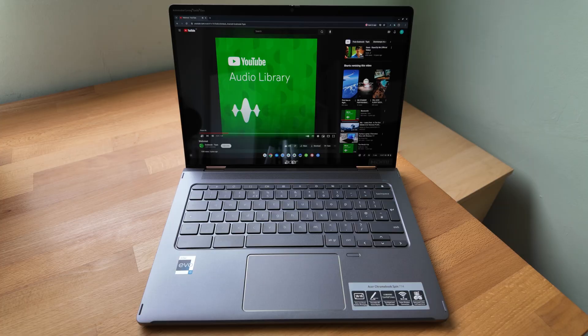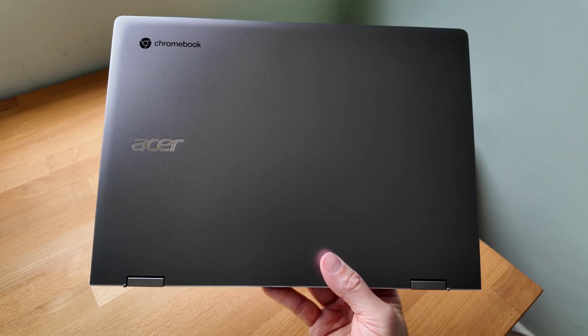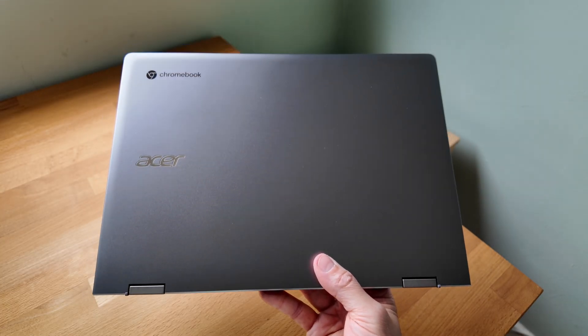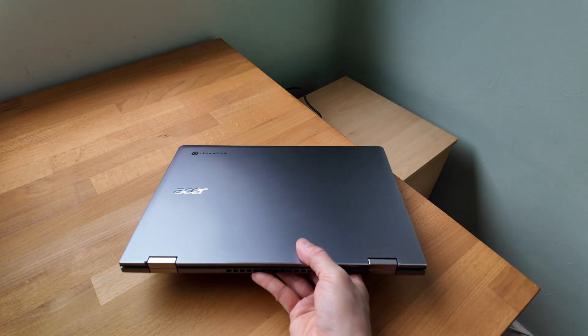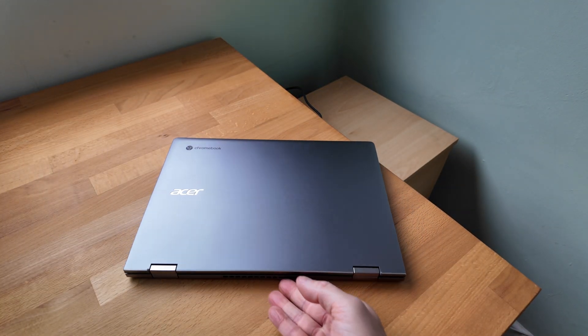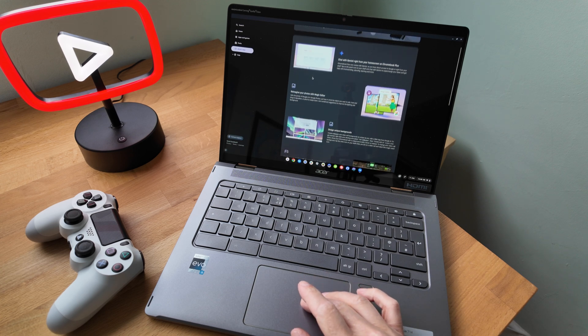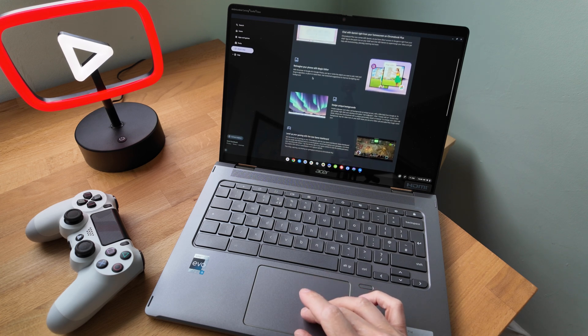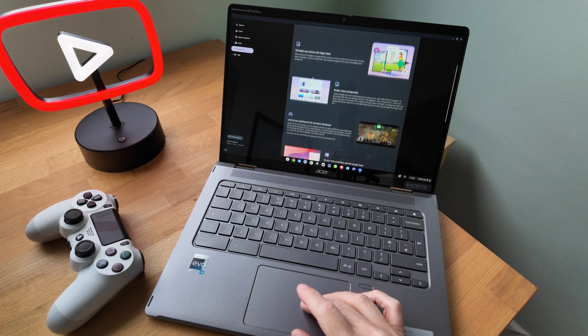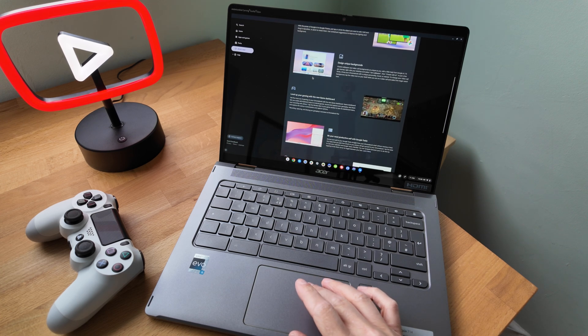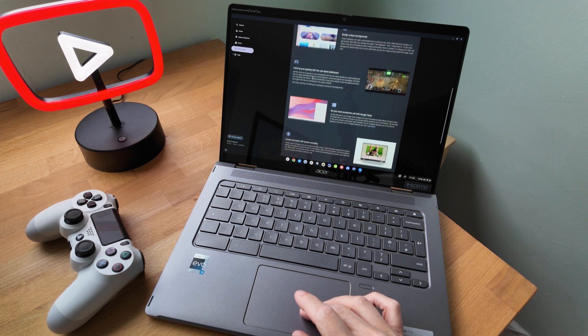So as you can tell I've been really impressed with this first gen Spin 714. After two years both the spec and the build quality overall just based on this one example have held up really well.